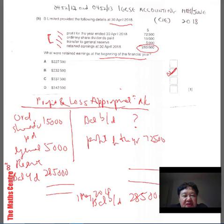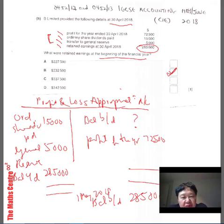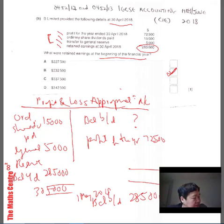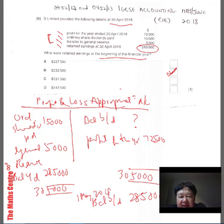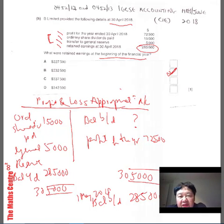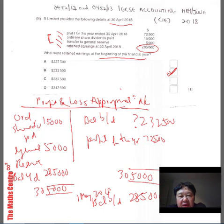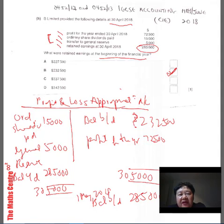So we take $15,000 plus $5,000 plus $285,000, giving a total of $305,000. So the missing figure here will also be $305,000. And $305,000 less $72,500 gives you a figure of $232,500. That is your opening figure.